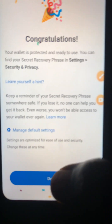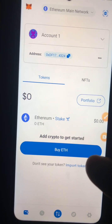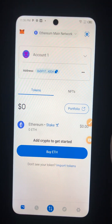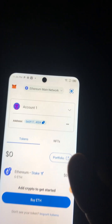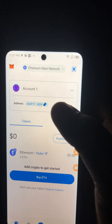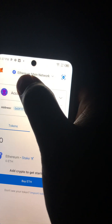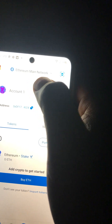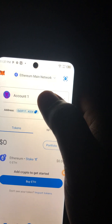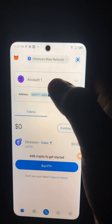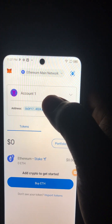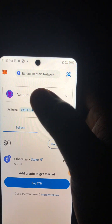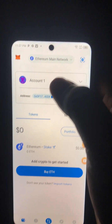Press 'Done' and your wallet is all set — looking beautiful! Let me explain this page. The wallet we opened is an Ethereum wallet — you can see it says 'Ethereum Main Network.' But that's not what we're going to use. We're going to use a Core wallet. I'll show you how to import your Core wallet in the next video, and then we'll buy the coin we want.